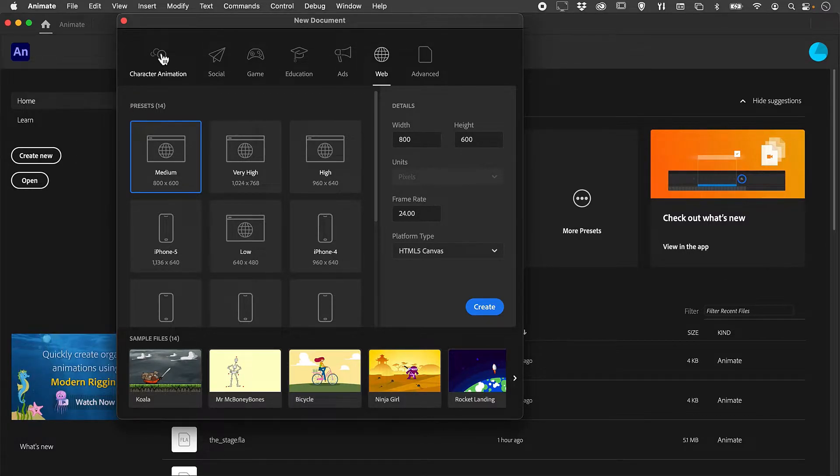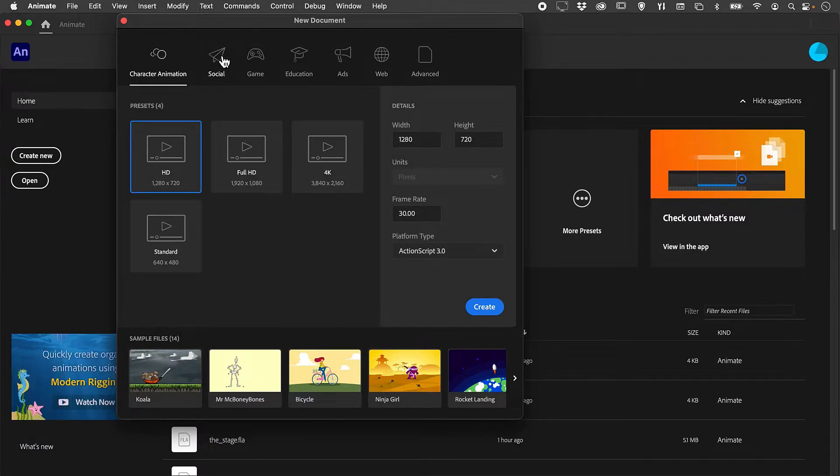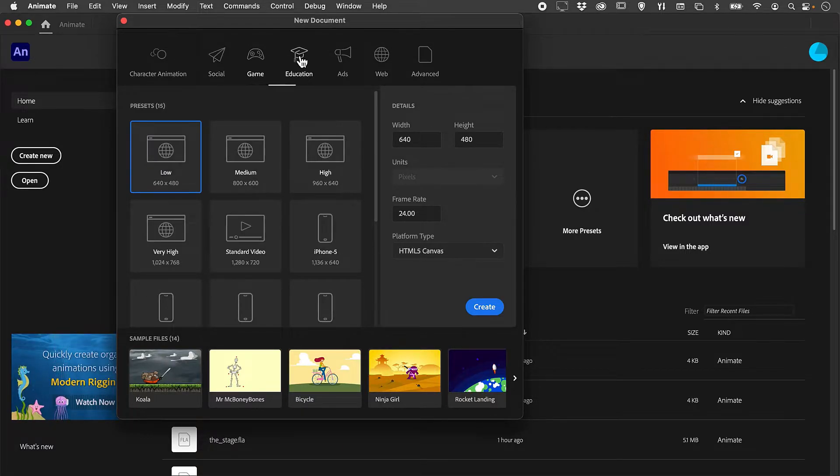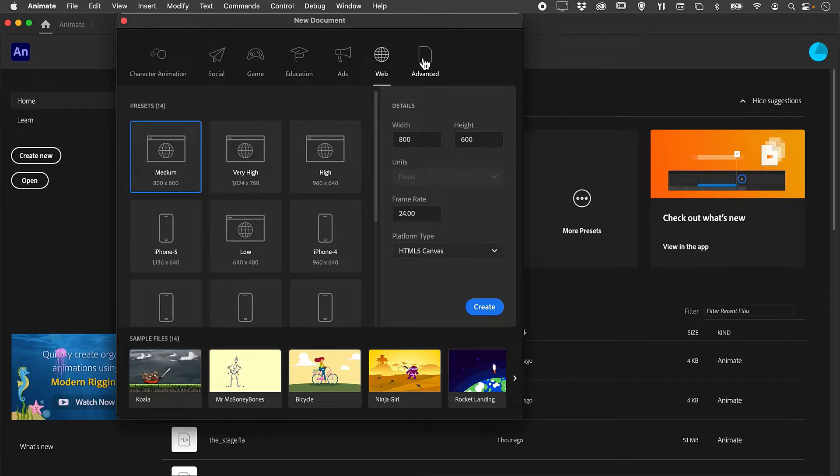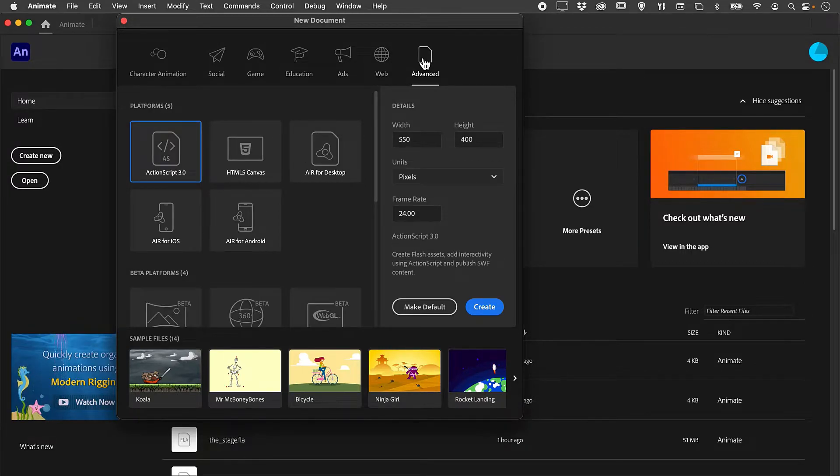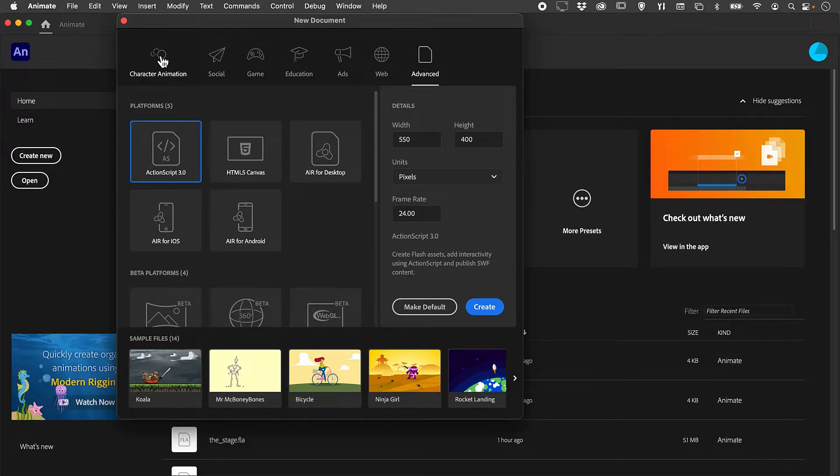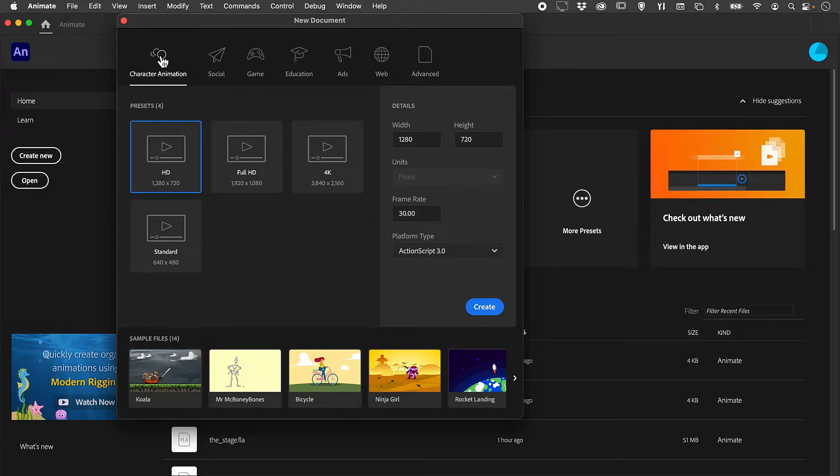From inside here, we are presented with a whole series of options: Character, Social, Game, Education, Ads, Web, and even an Advanced section. It can be a little bit overwhelming. Let's break it down into some smaller chunks.